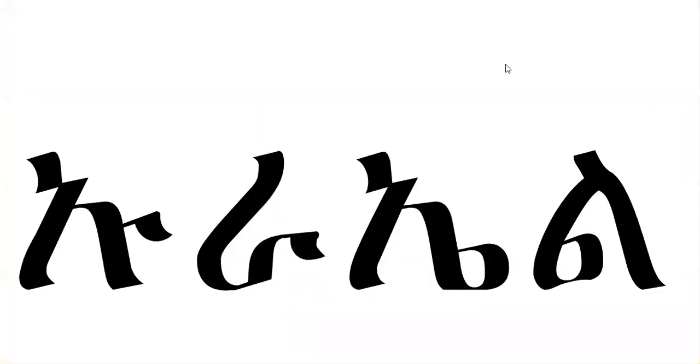Our second letter is u. One word that starts with u is urael: u-ra-e-le, urael.